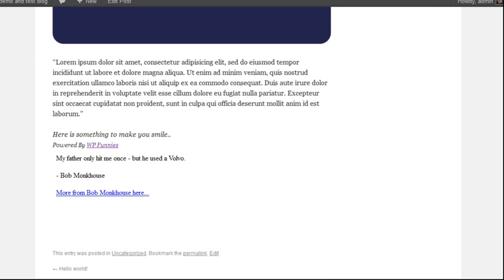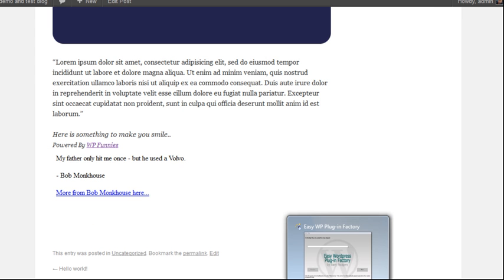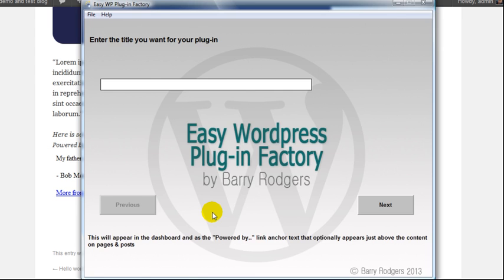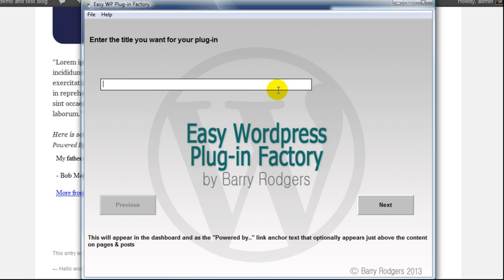Let's have a look at how easy the software is to run. When you open the software it looks like this, and it's so easy - you just have to fill in the gaps. I'm going to make a plugin right here right in front of you in the next minute or so and we'll see how easy it is to do. You just fill in the gaps and there's prompts at the bottom if you don't know what to do.